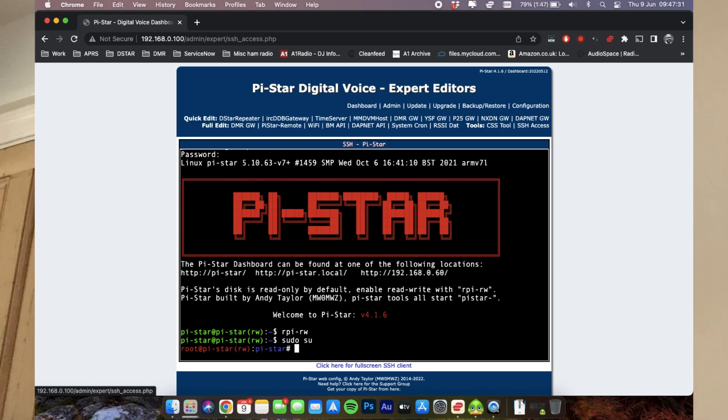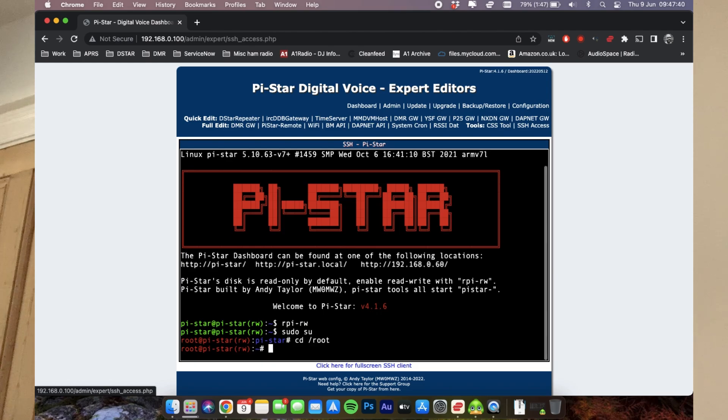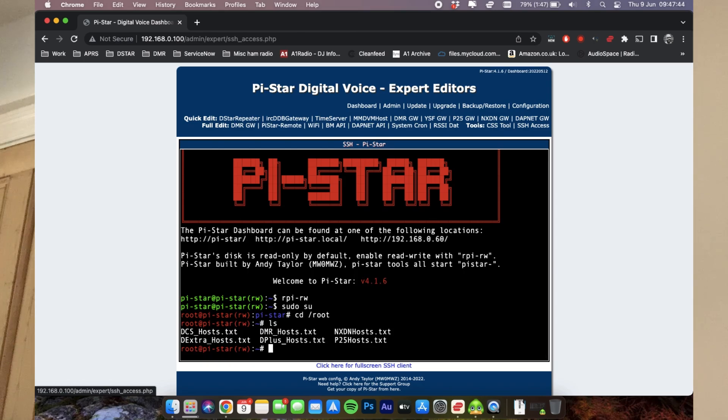The next thing we're going to do is navigate to our root directory. So I'm going to do a change directory, and I'm going to go, make sure I get this right, I'm going to go /root. Now we can do a list by doing ls, and we can see all of the files within there.